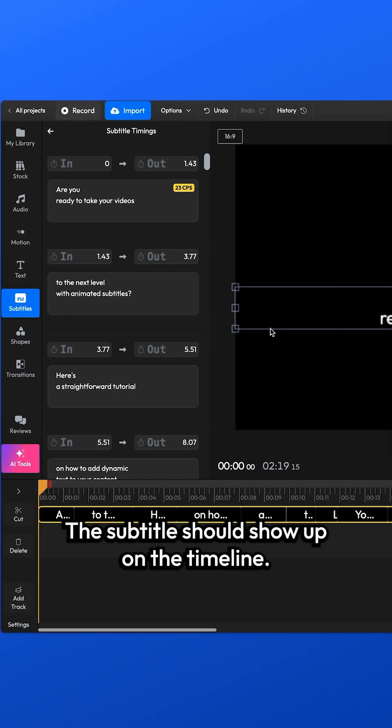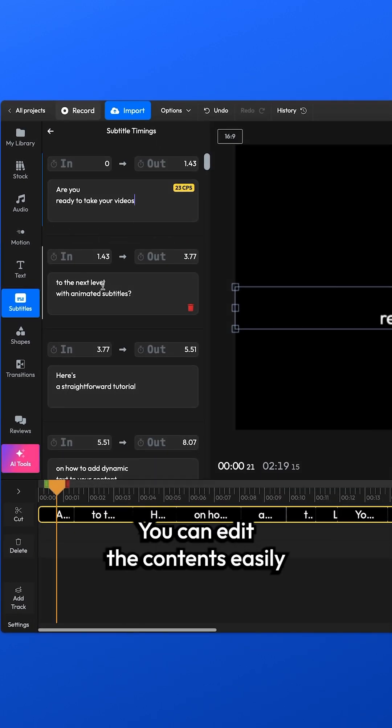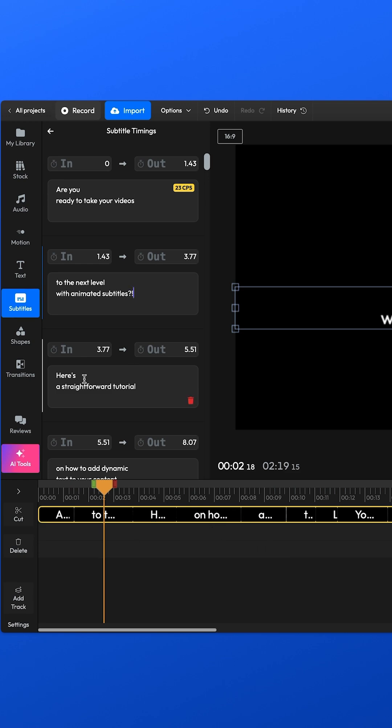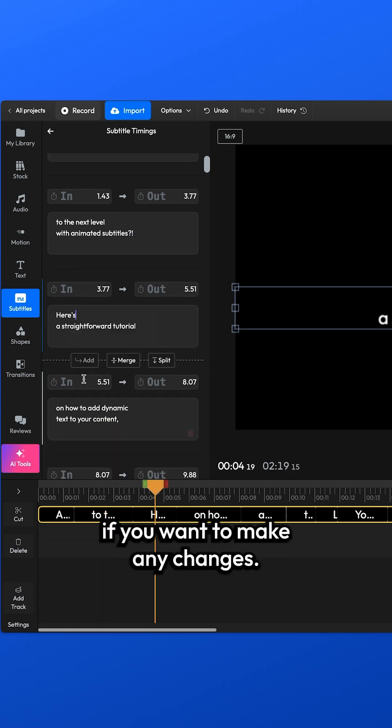The subtitle should show up on the timeline. You can edit the contents easily if you want to make any changes.